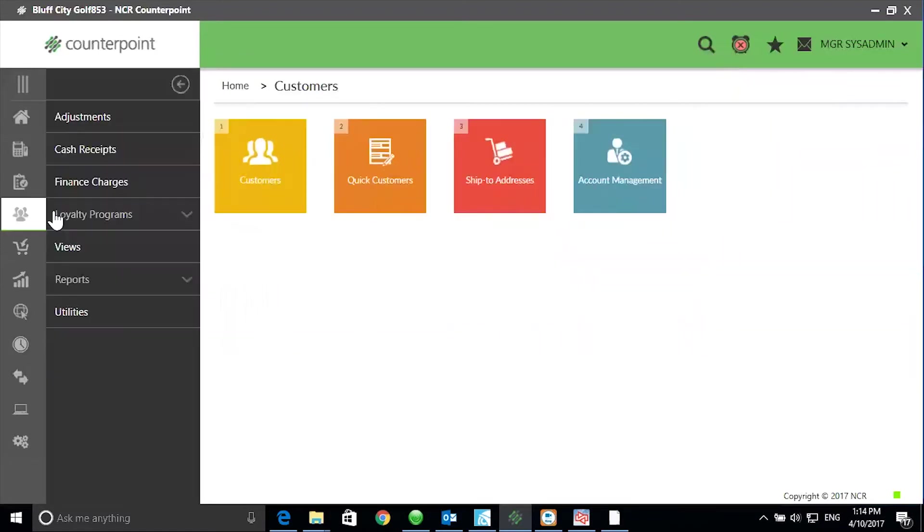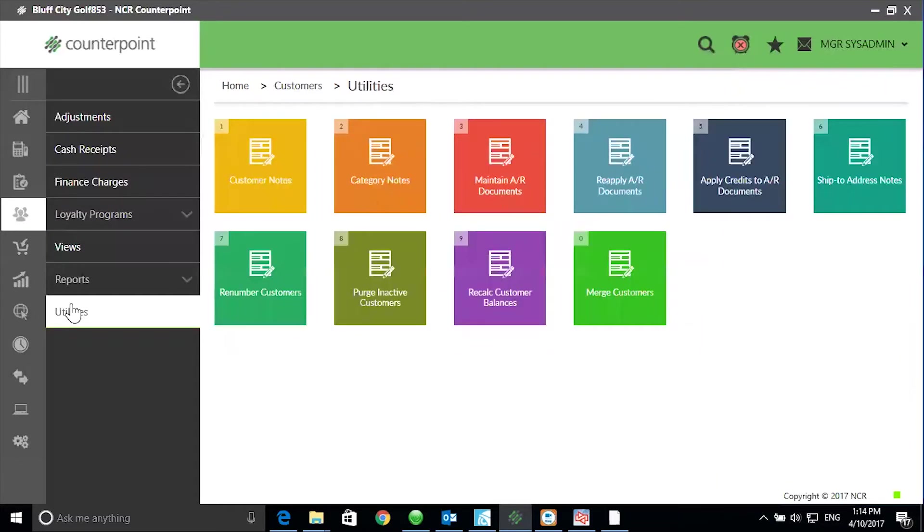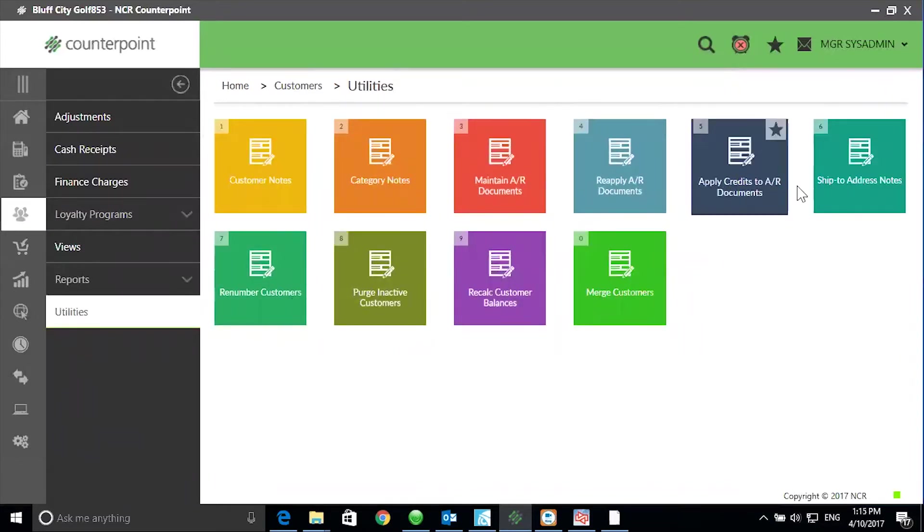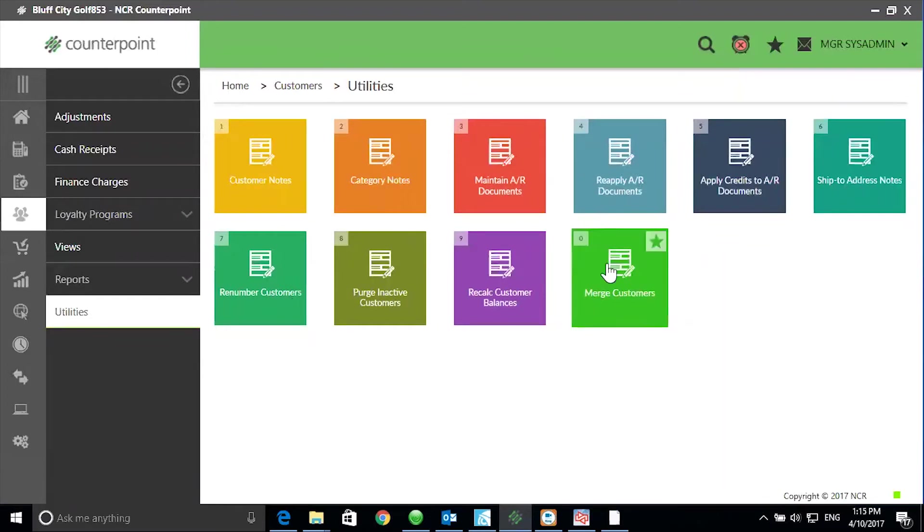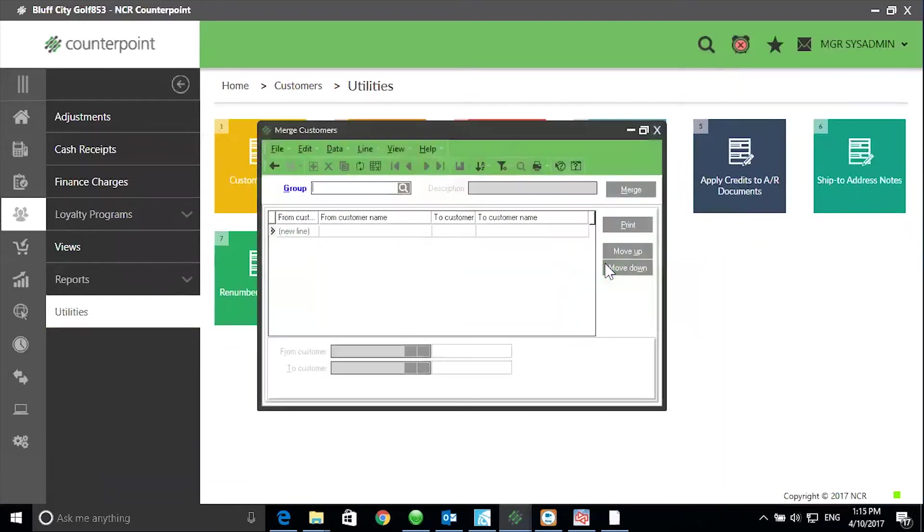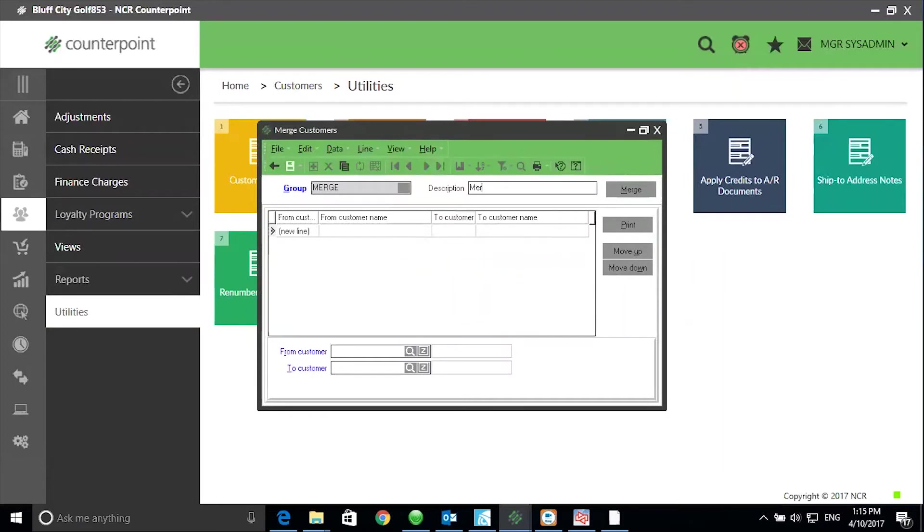So I'm going to start with customers, utilities, merge customer. Define a name on the group line. I'll use merge. Press your enter or tab key and enter a description. I usually put a date on the description line for reporting purposes.